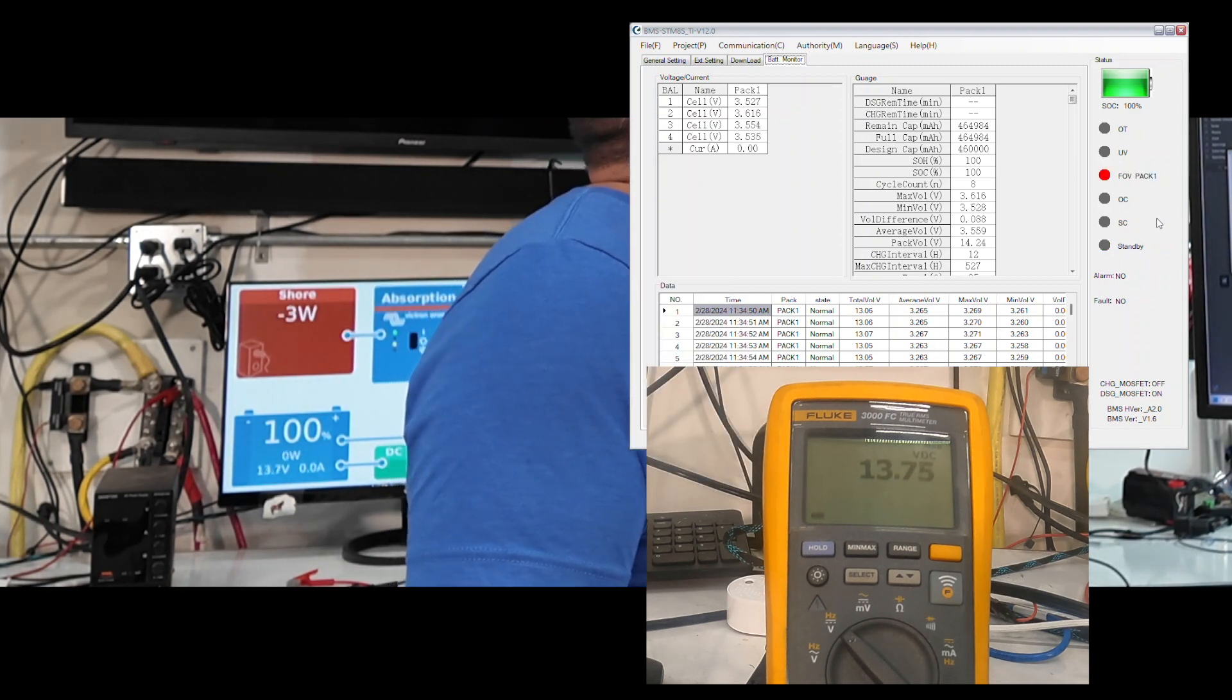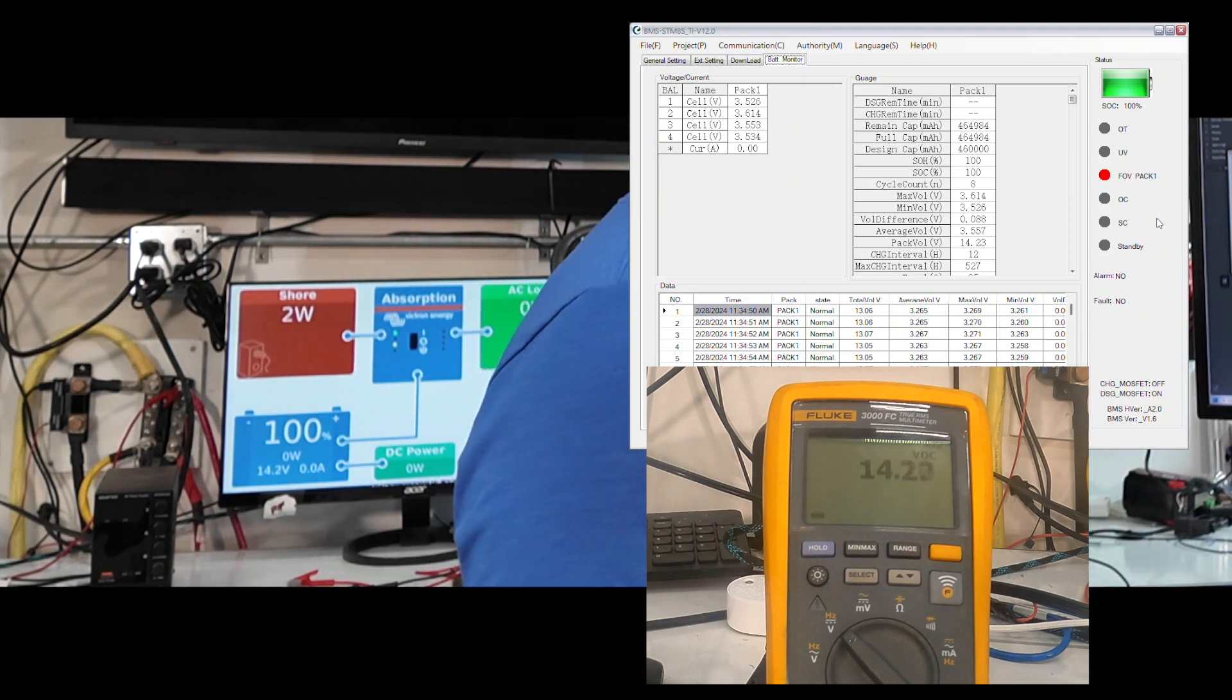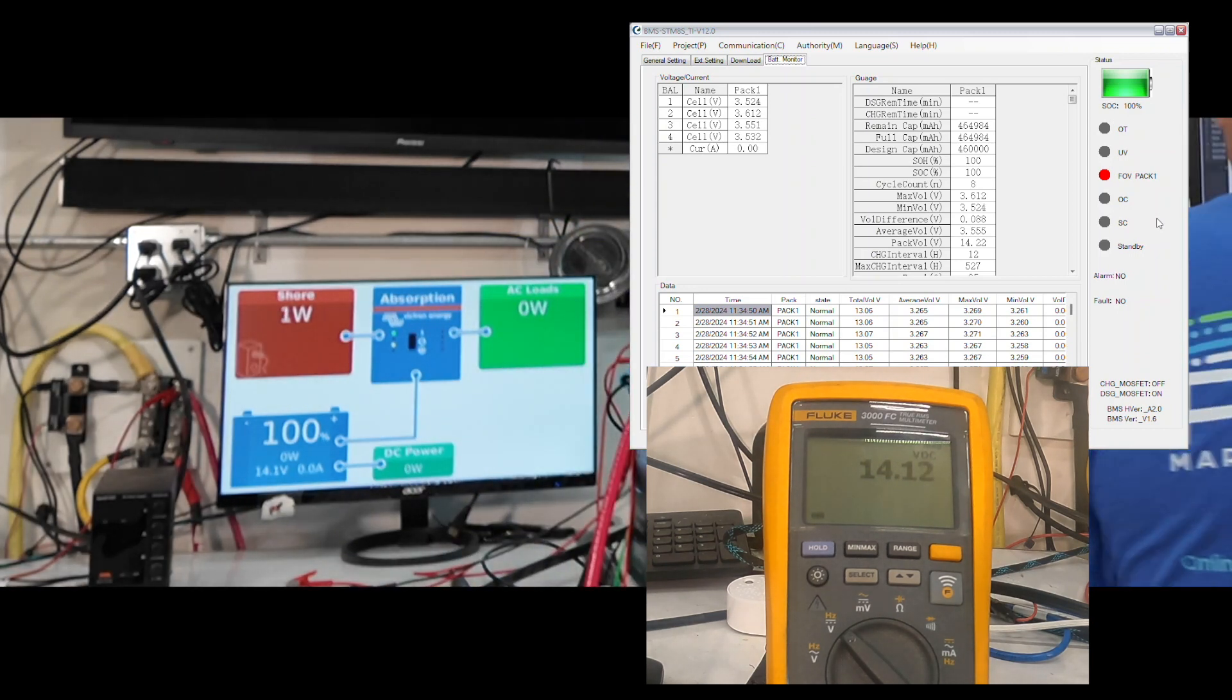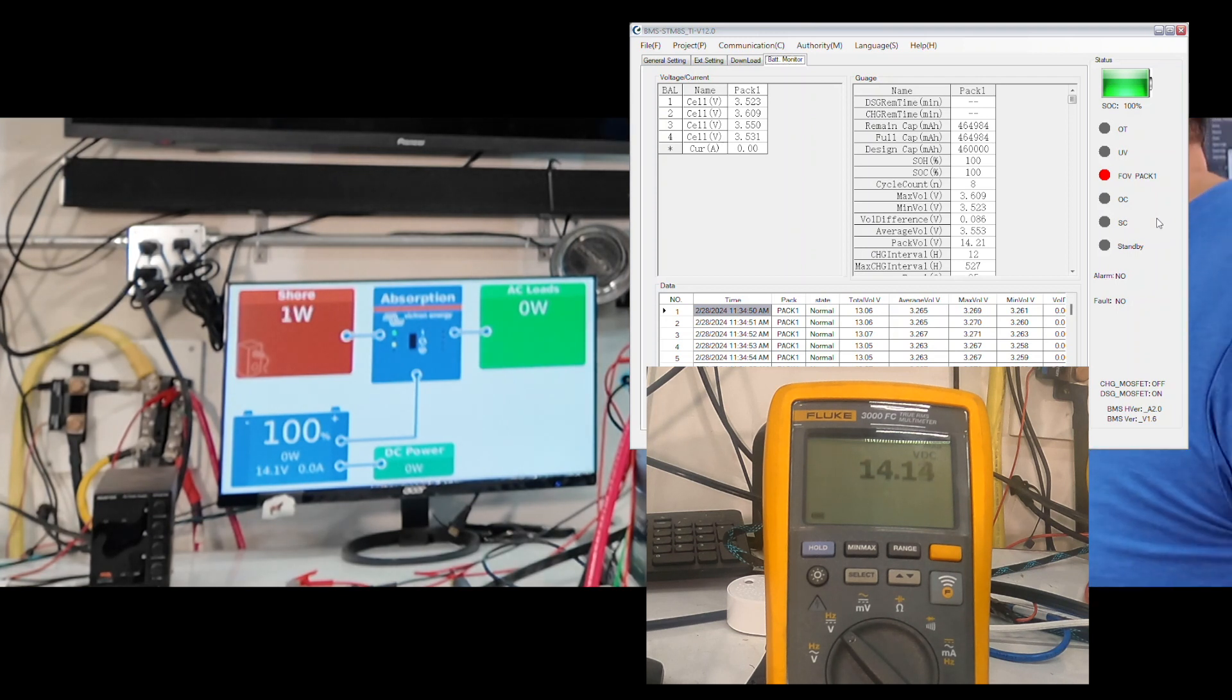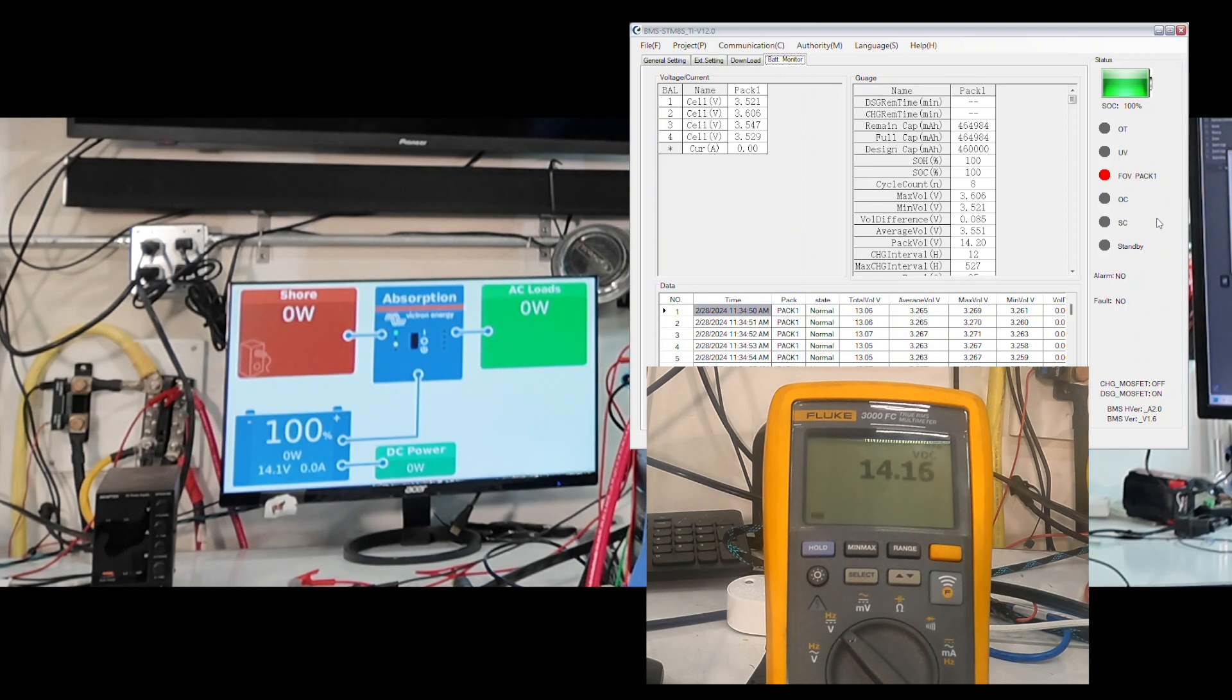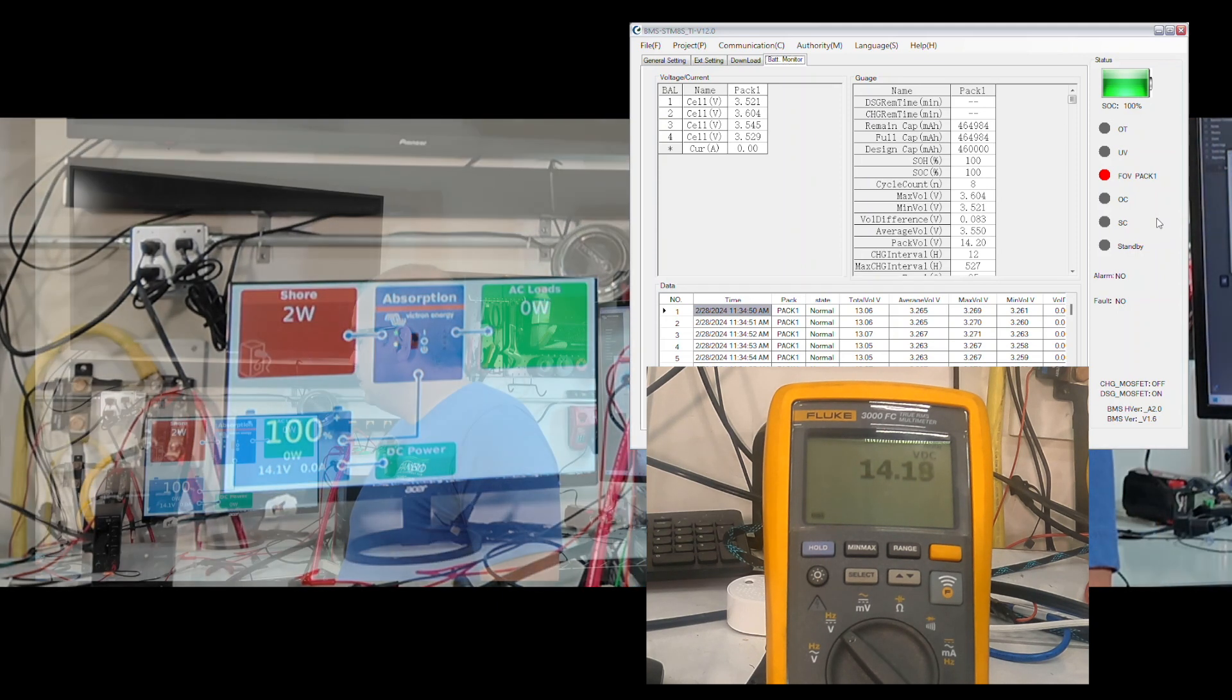So now we've got our full charge protection FOV pack one fault lit. And we are seeing some pretty big swings in the multi's output. 14.1 up to 14.2. The meter is capturing a bit of run up and down. So I saw 14.1, now I see 14.19 down to 14.08. I see the multi kind of struggle a bit to control voltage.